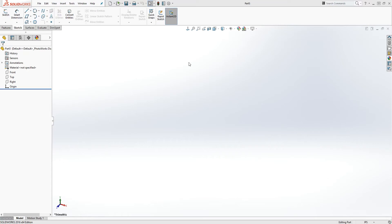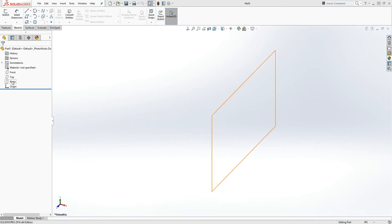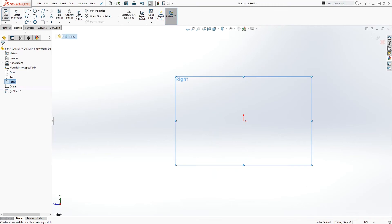Hello, welcome back. In this lecture we are going to be learning how to draw the arc. To start, let's select the plane — I'll draw mine on the right plane — click sketch, and now let's draw the first type of arc.